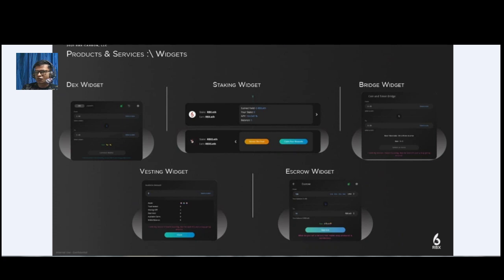Starting with their products and services, the widgets offered include: DEX widget, staking widget, bridge widget, vesting widget, and escrow widget.